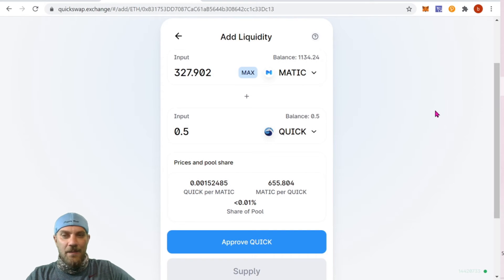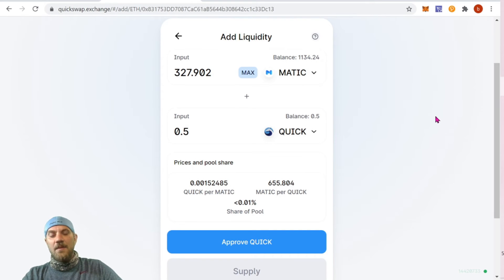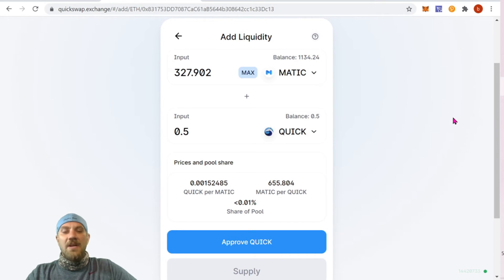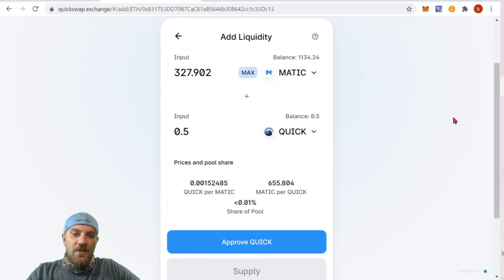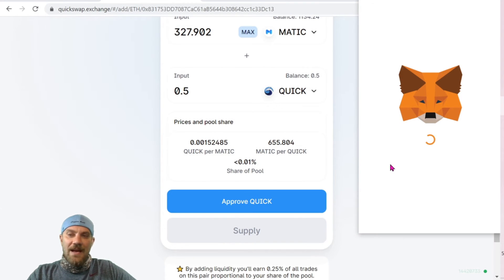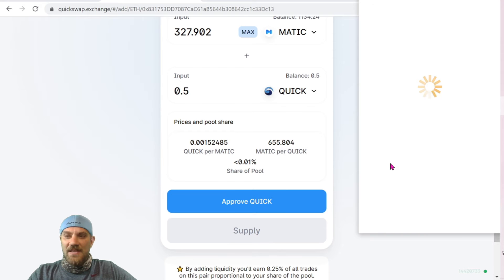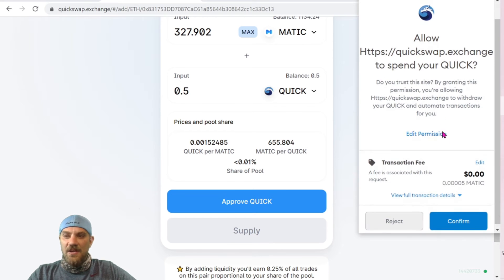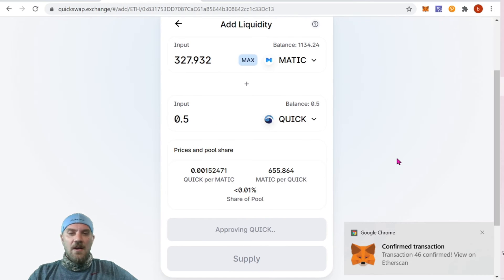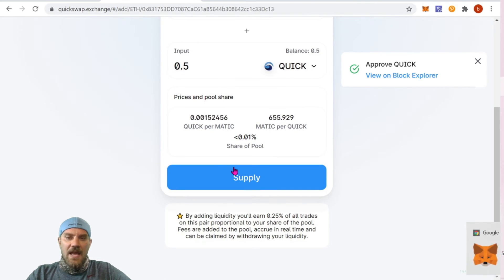Whatever you guys are planning on providing, go ahead and set that up here — and it can be for any pair. Obviously if the pair doesn't exist you can create one. We'll keep it simple and do this today. So approve QUICK, and of course we're going to have to sign that transaction in our wallet. Confirm that — transaction confirmed — and we can now supply.